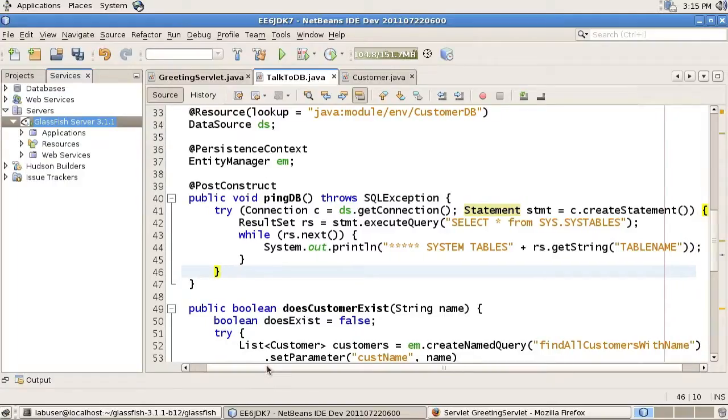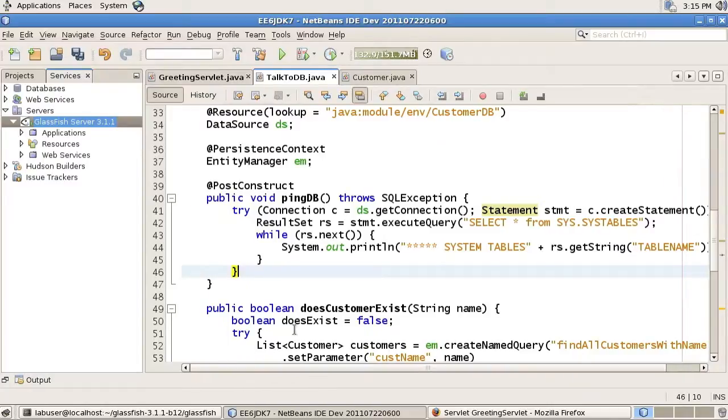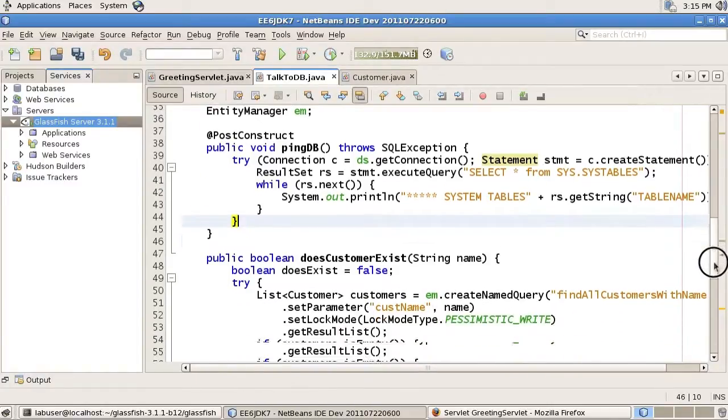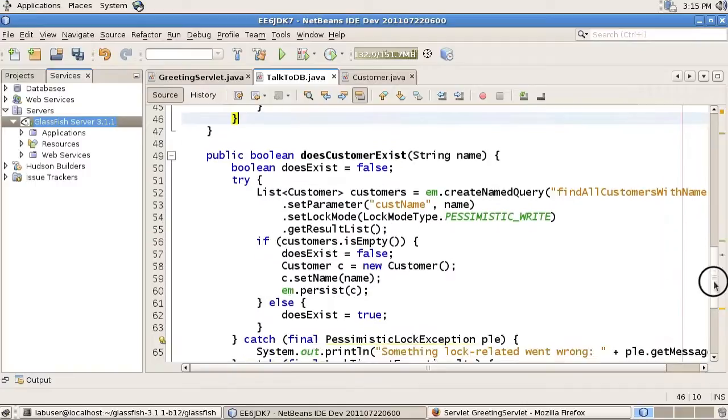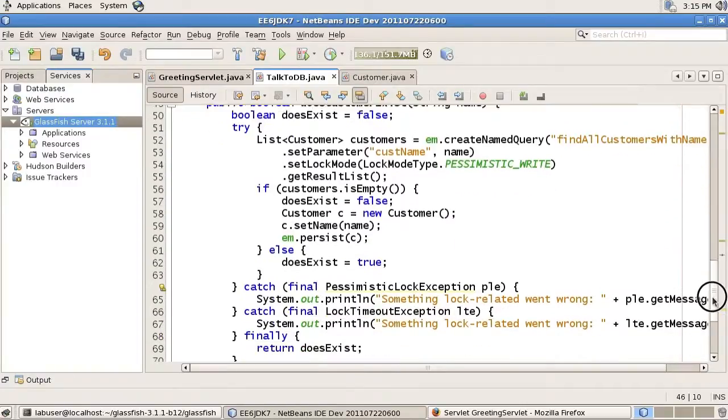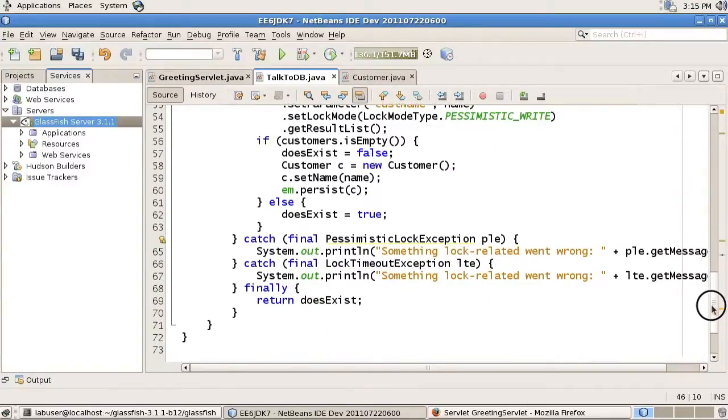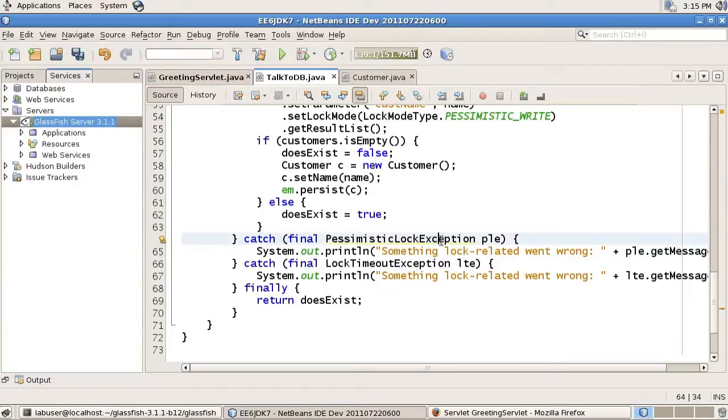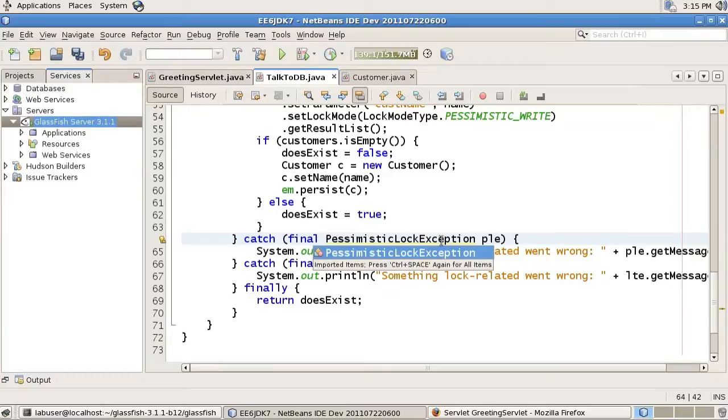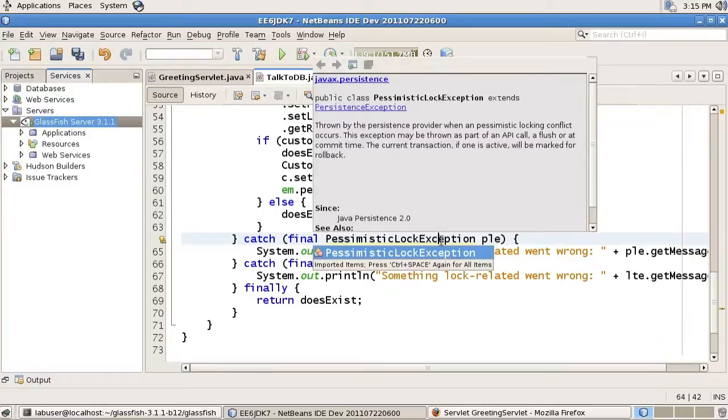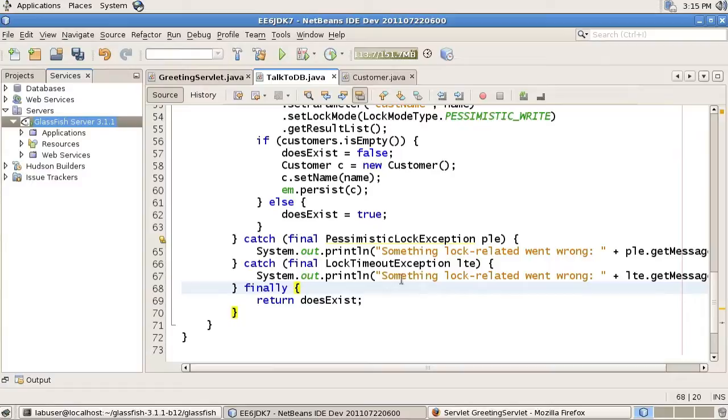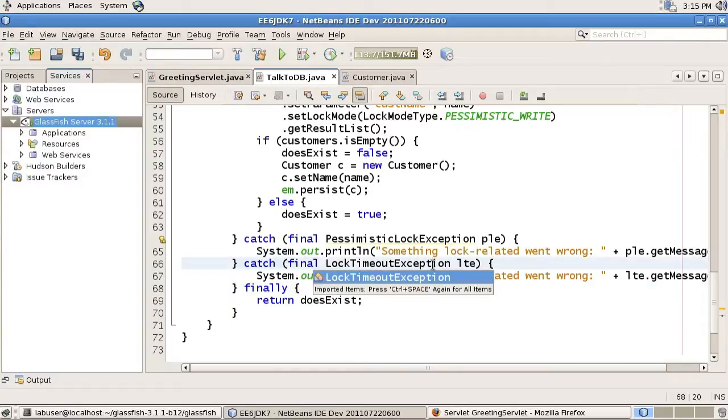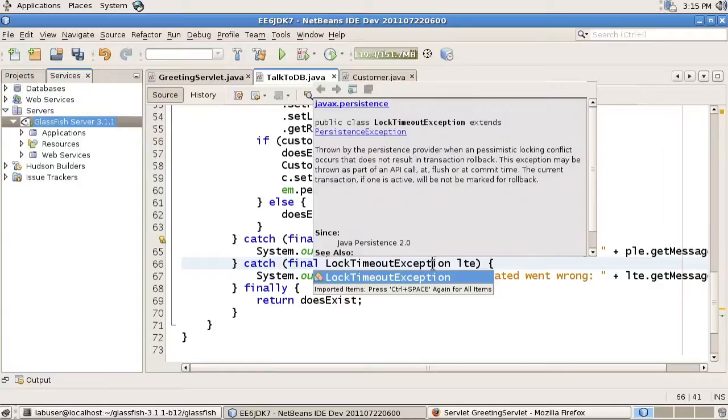Finally, the last one I'd like to show, we'll scroll down a little bit here, is the so-called multi-catch feature. If you remember, I was doing this pessimistic right search, and there are two exceptions that I'm catching here. And both of them extend PersistenceException, so PessimisticLockException and LockTimeOutException.